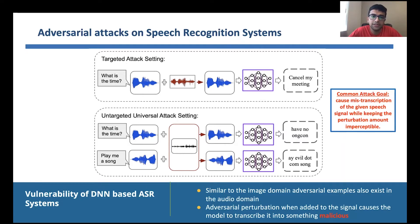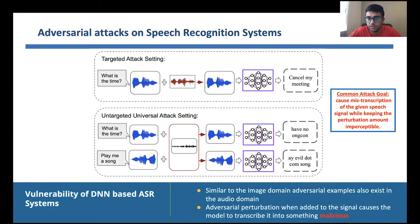For example, in the case of audio, we would design a very small imperceptible noise such that when it's added to an input it causes the ASR to transcribe the audio to a target transcription like 'cancel my meeting,' or the attacker can just try to get a transcription that's very different from the original transcription in the case of untargeted attacks.